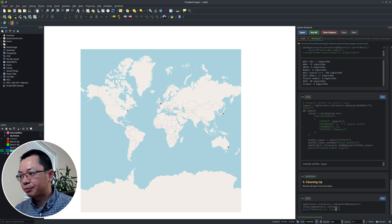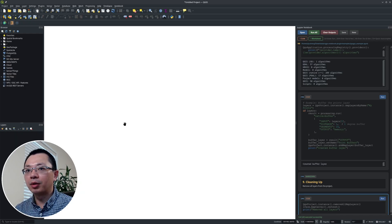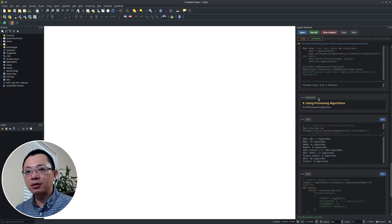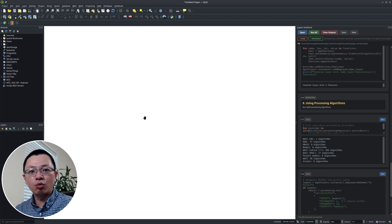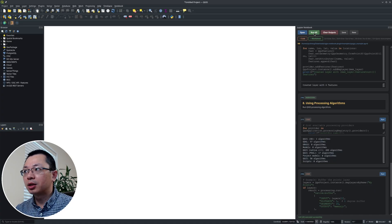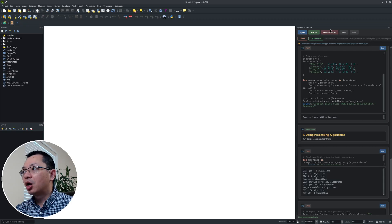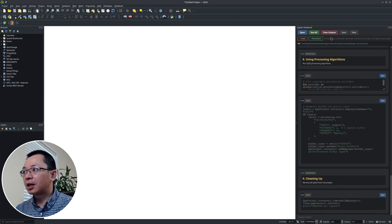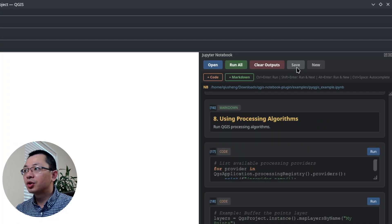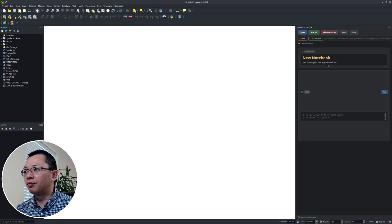Lastly, I can clean up the canvas — removing all data layers at once and then they're gone. So as you can see, it's very, very useful especially if you want to demonstrate your program step by step rather than run everything all at once. Because if you run all at once, for example by clicking the Run All button, it's going to add the data layer and then you won't even see it before it's been removed. You can also clear all the outputs. There's a Save button to save the notebook or you can create a new notebook. Very, very easy to use.